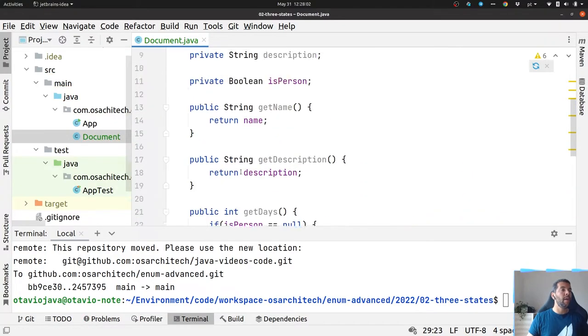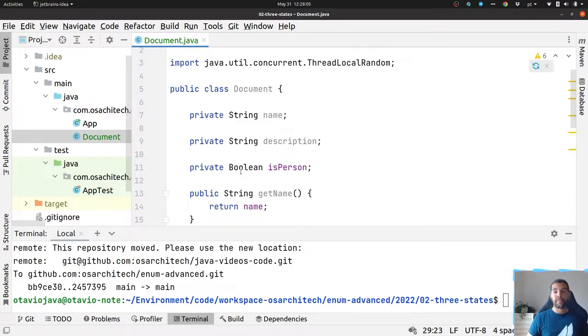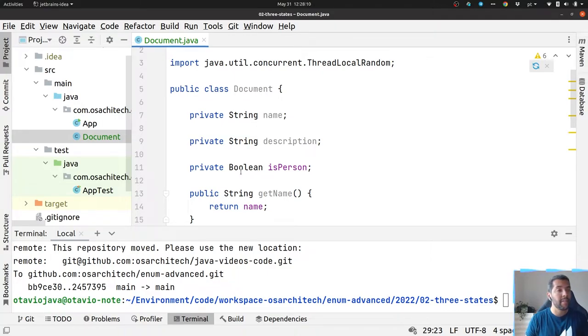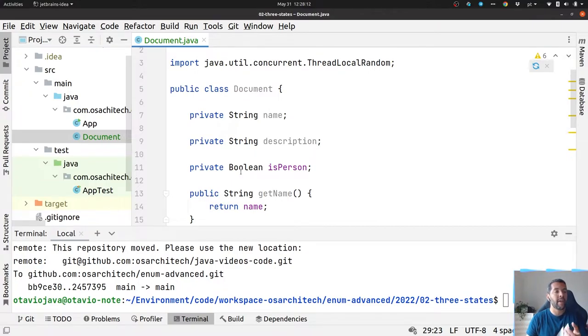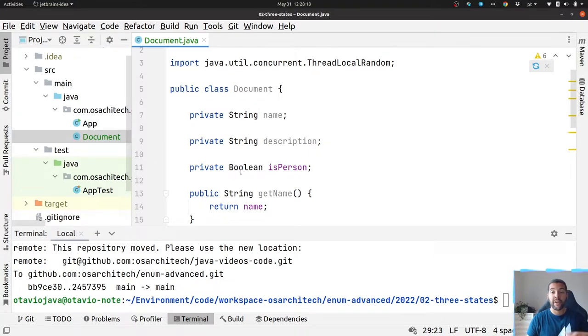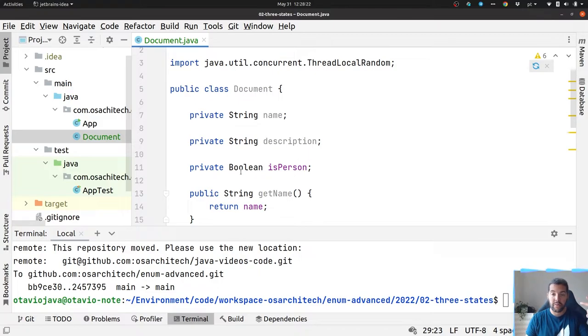First, why is this bad? Because it's far from the domain. The domain does not have any description about the instance not being initialized. We have three states: it's person, it's not person, it's not loaded.